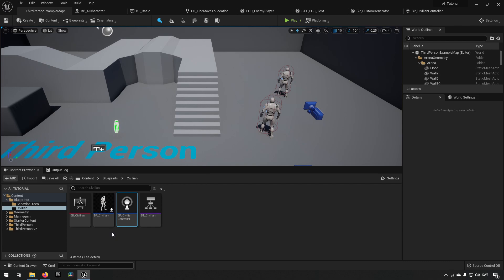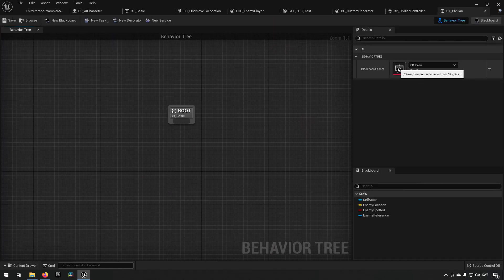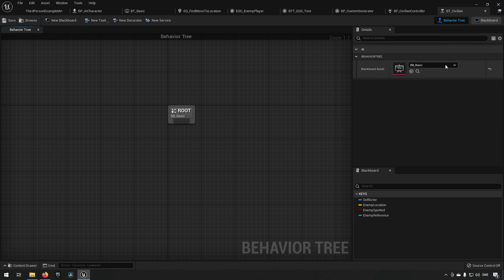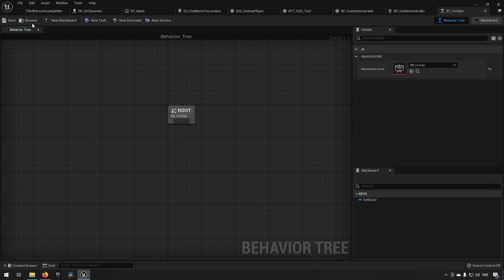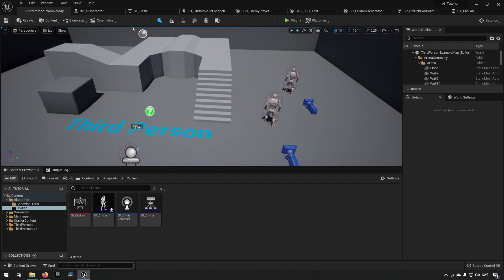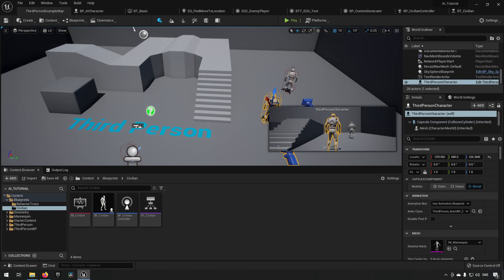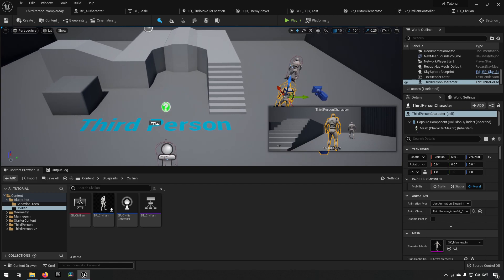Now that's hooked up, let's go to our behavior tree. We want to make sure it has a blackboard asset representing this — since we created one for the civilian, we'll use that one. In essence, we're going to have a civilian that reacts to a player character, tries to run away and hide, but only does so when it perceives the player character to be a threat.